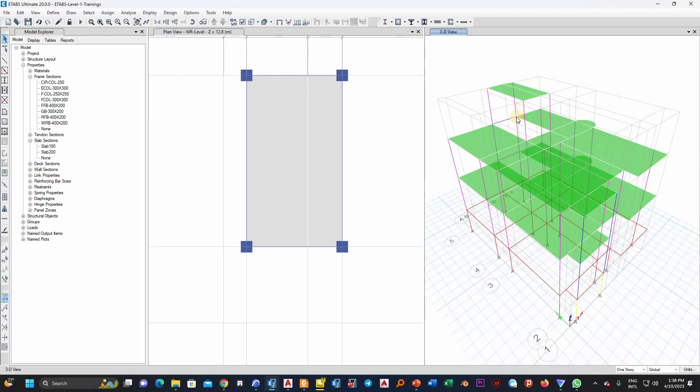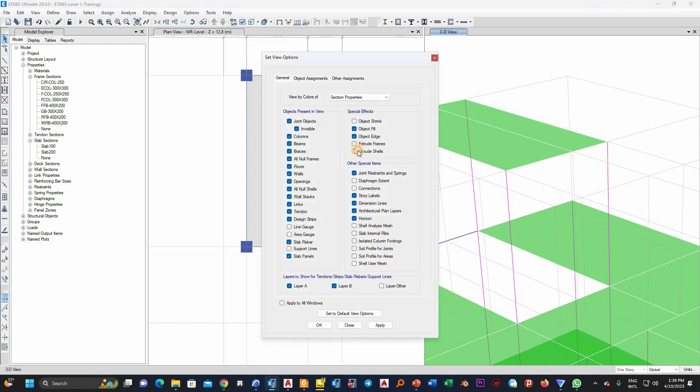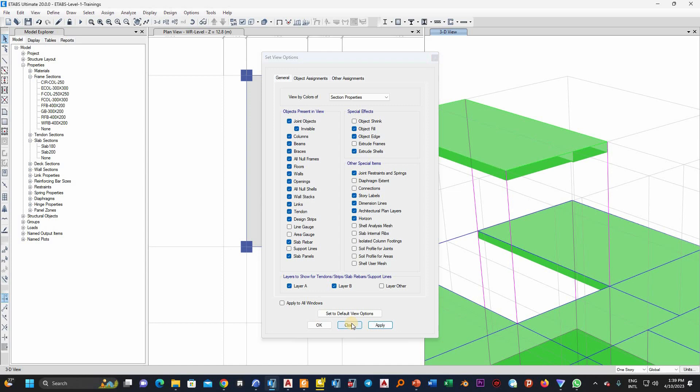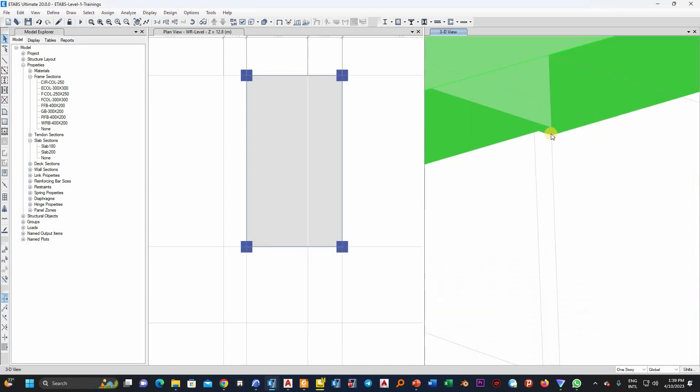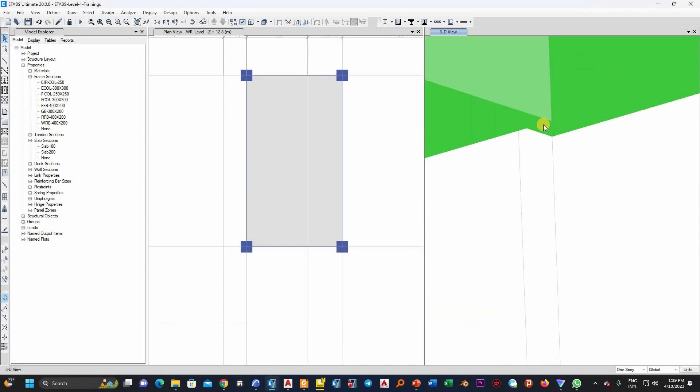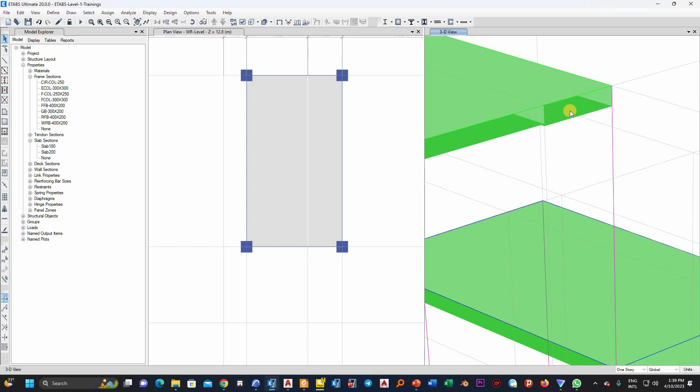Now let me display the extrude view here, extrude shell section properties. Click it here. You see that there is a difference in thickness. This one is 100, this one is 200, this one is 180.